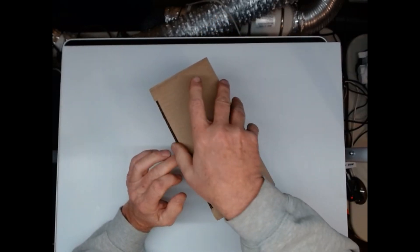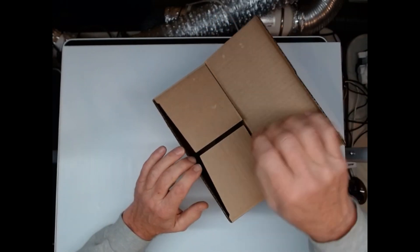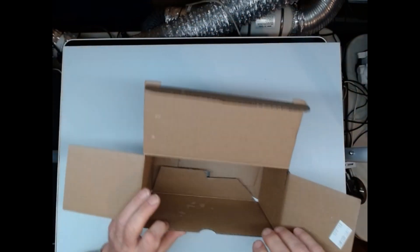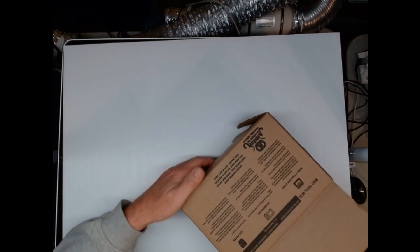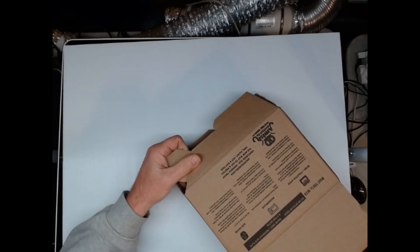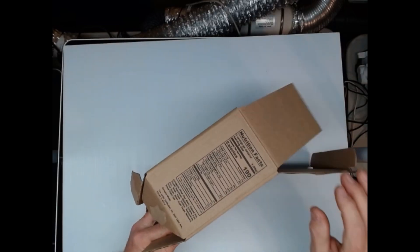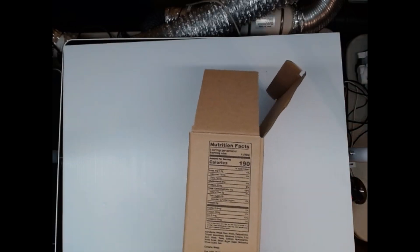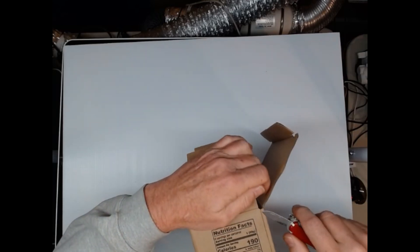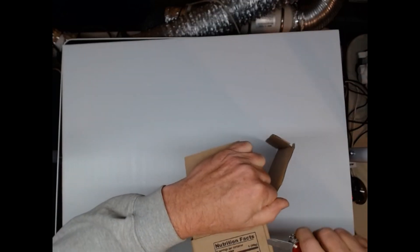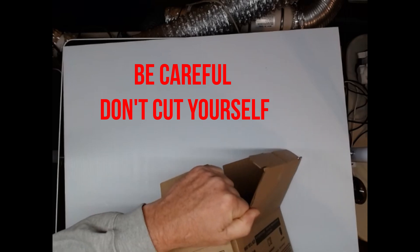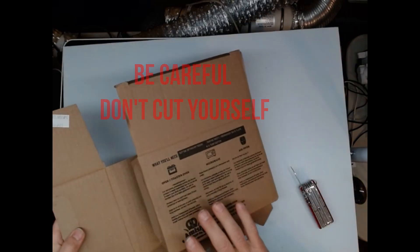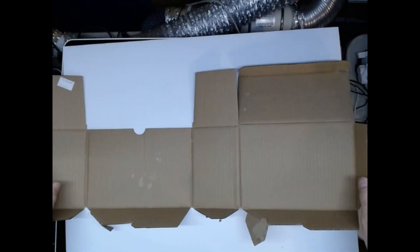What we're going to do is we are going to reuse this box as a gift box. So we are going to collapse the box almost flat and then we are going to run a knife down the seam so that the box comes all apart.